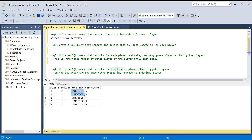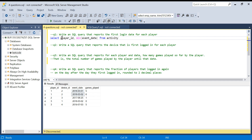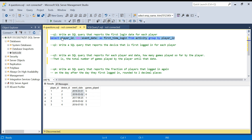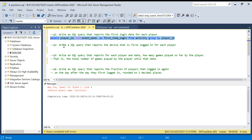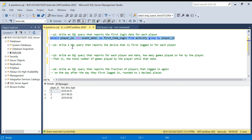I am starting my answers now and noting the time. For the first question it is simple — I just use SELECT player_id, MIN(event_date) as first_login FROM activity GROUP BY player_id. This gives me the first time each player logged in. That question is done.